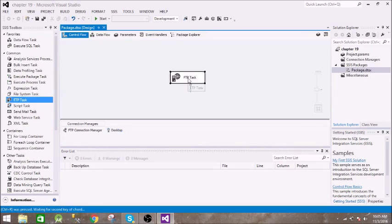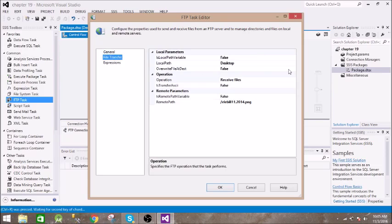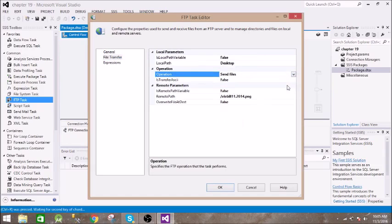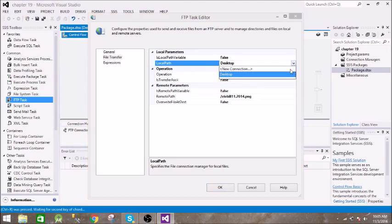All right, so let us see how it is done. So this is our FTP task from our last video and all we need to do is just change this receive file to send file and you have to change this local path.